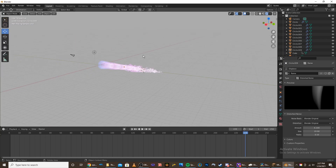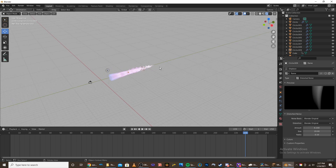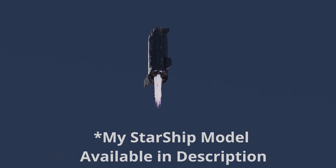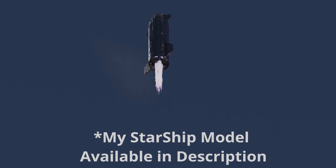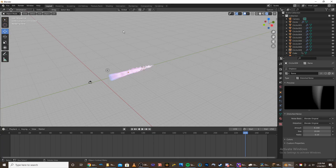And now you have a rocket exhaust in Blender. It looks pretty good when you add it onto the end of a rocket ship — I'll show you an example of that. Thanks for watching this tutorial. If you want to keep up on more tutorials, I'm making them pretty often, so subscribe to my channel and I'll see you next time.